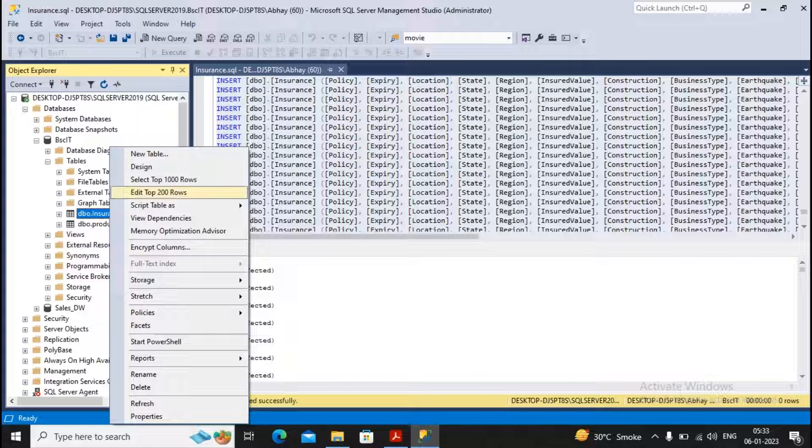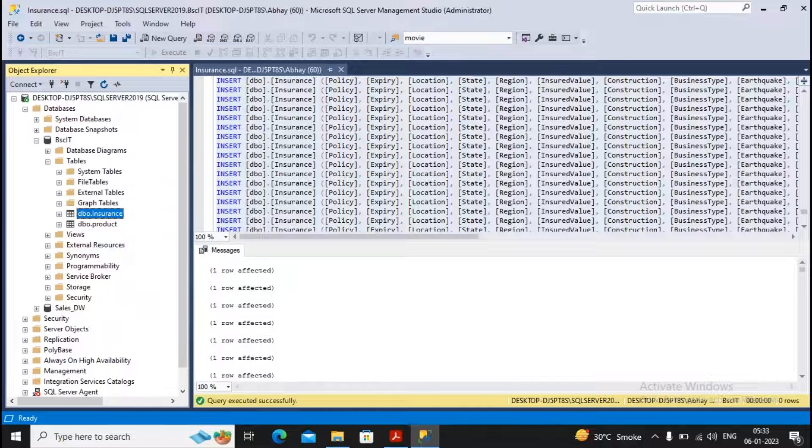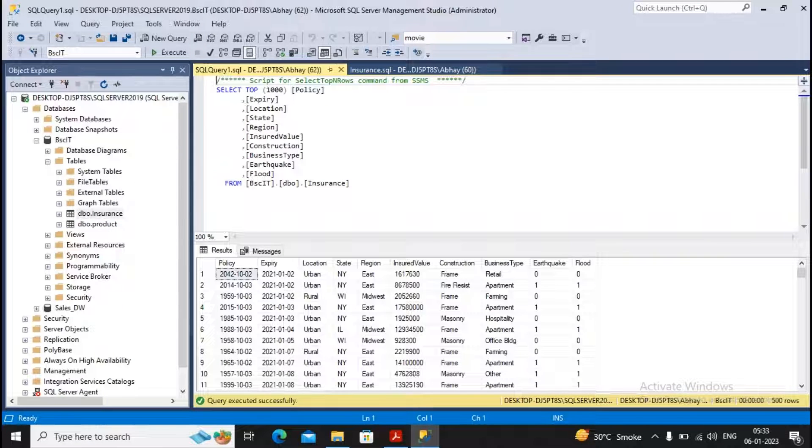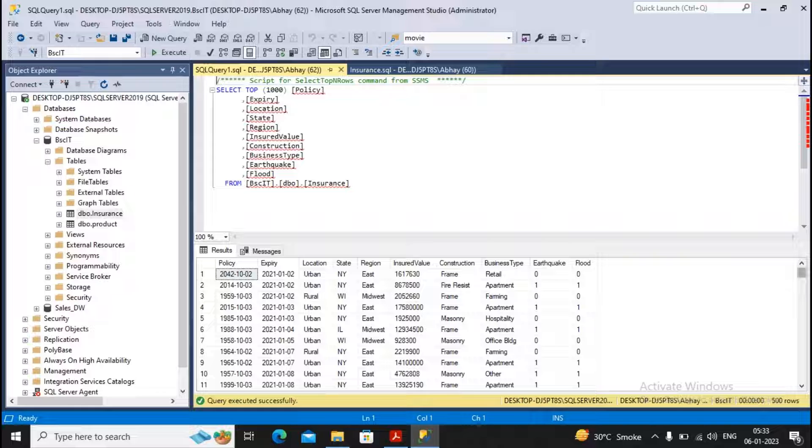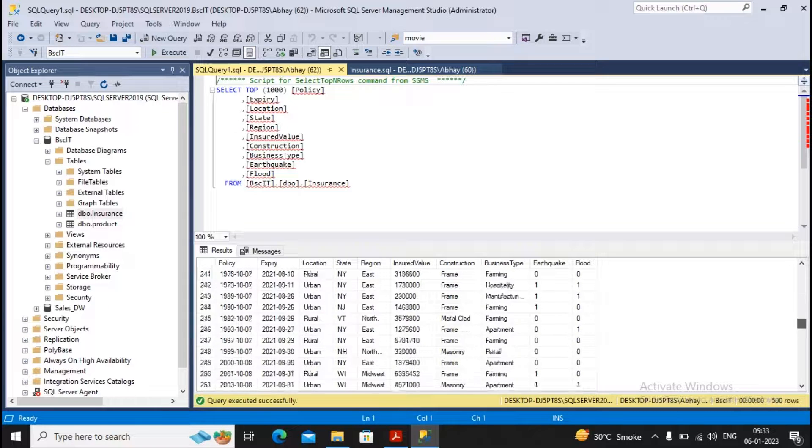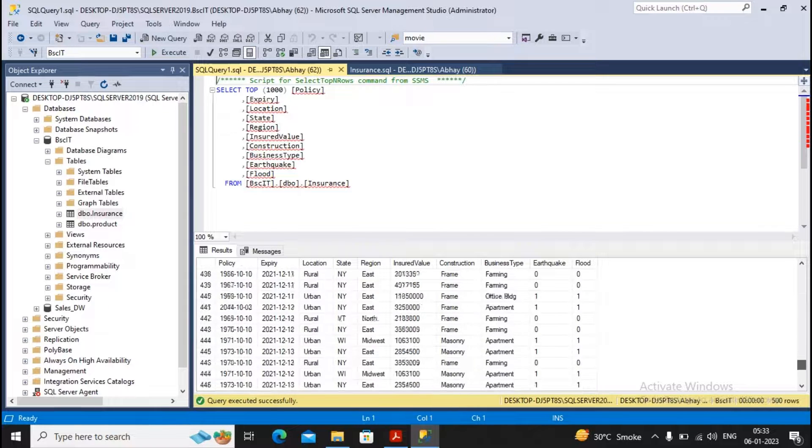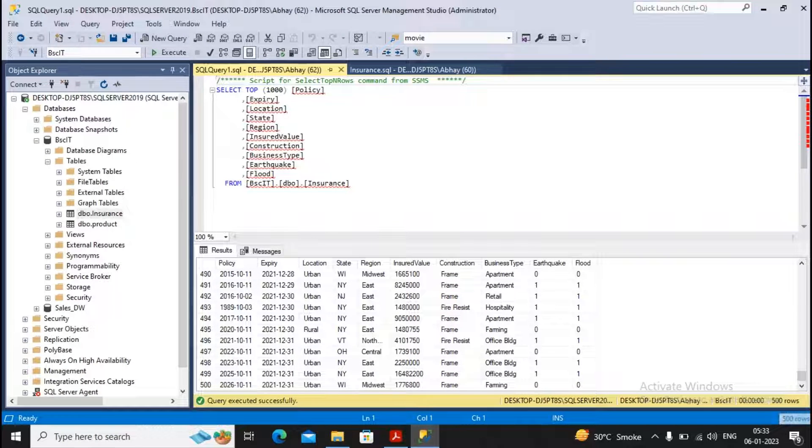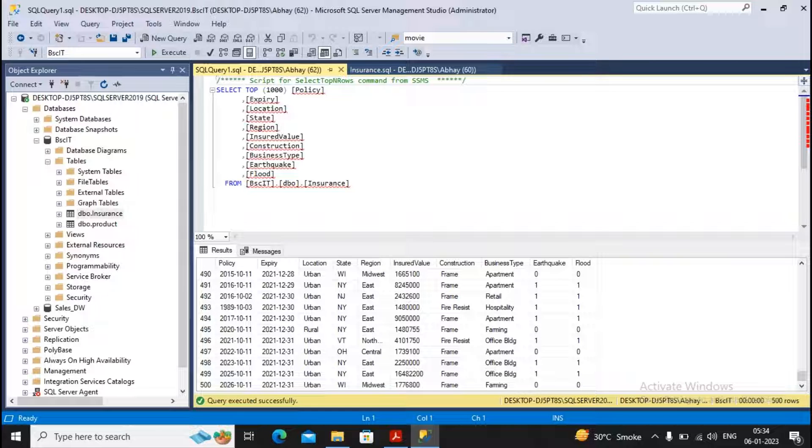I again give a right click over here, select the option 'select top 1000 rows', and you will find these are approximately 500 rows which have been added by me. So my source data is now ready.